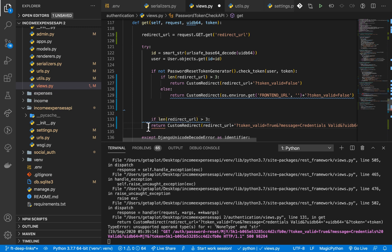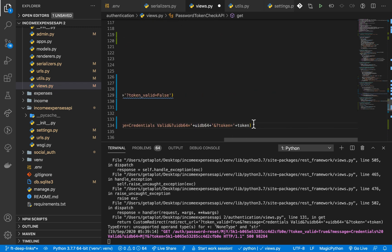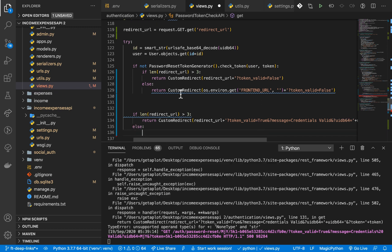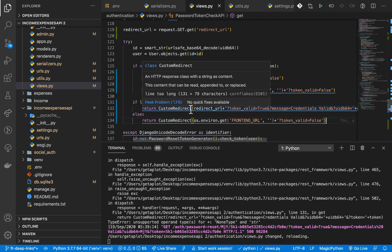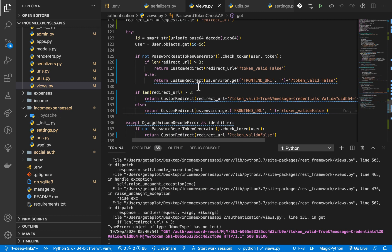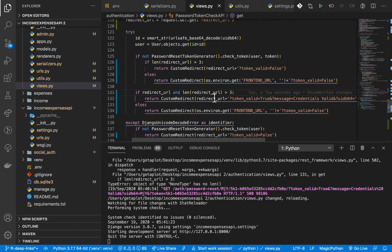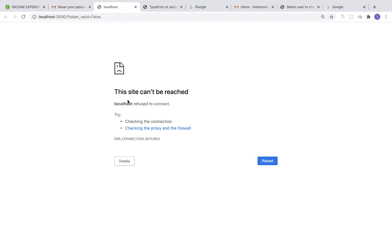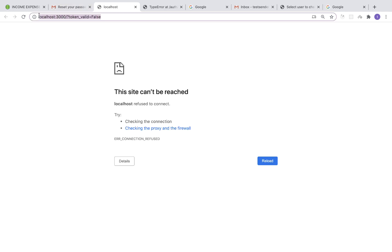If the redirect URL is not provided, clicking the link causes an issue. We need to add a check: if the redirect URL is present (checking its length), we return that redirect; otherwise in the else block we return a redirect to the frontend URL from the environment. Clicking the old link now takes us to localhost with token_valid=false.